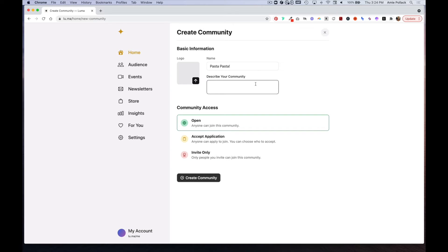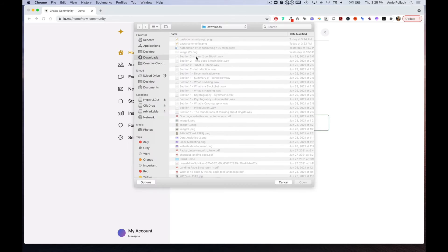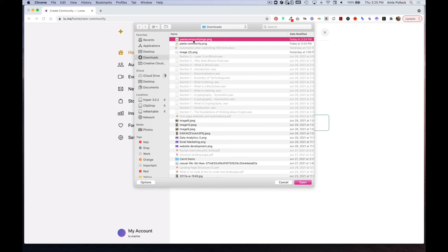Start with a brief description of your community, and then go ahead and upload a logo.